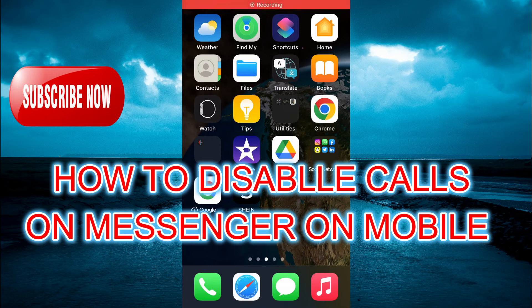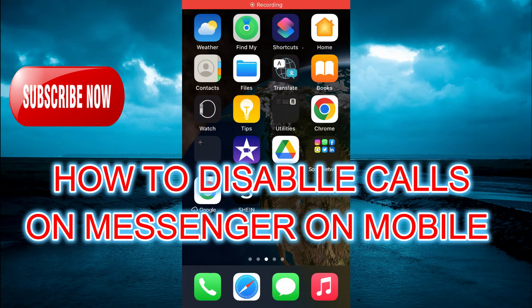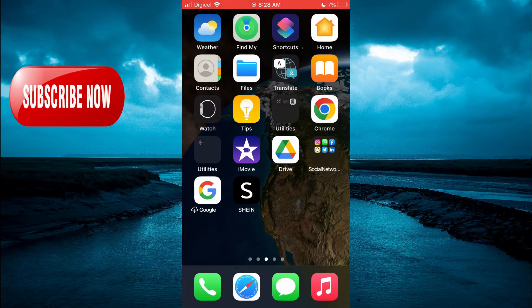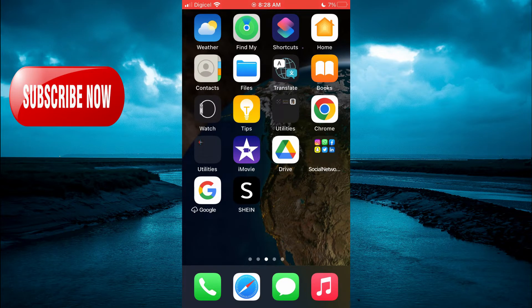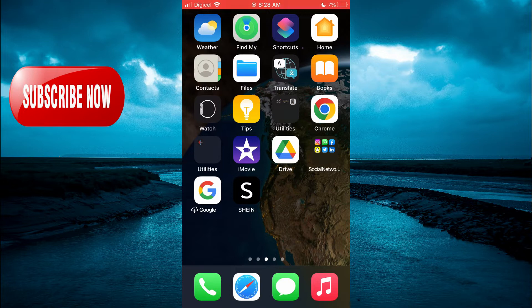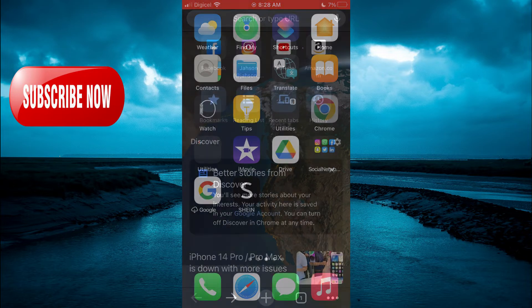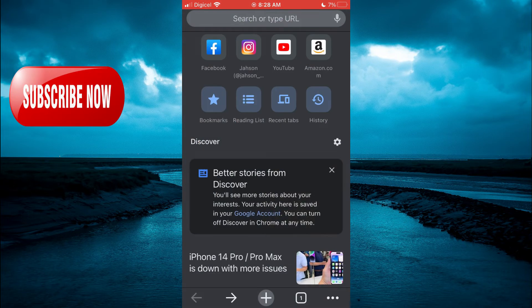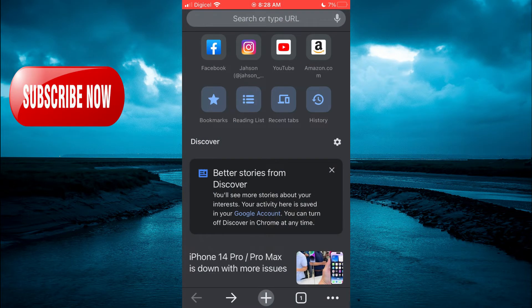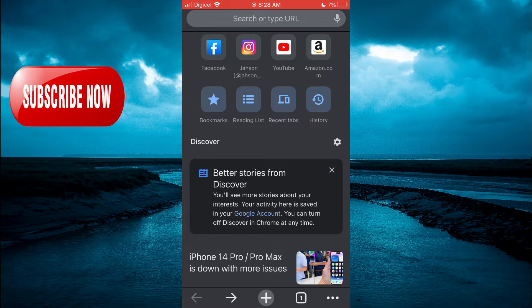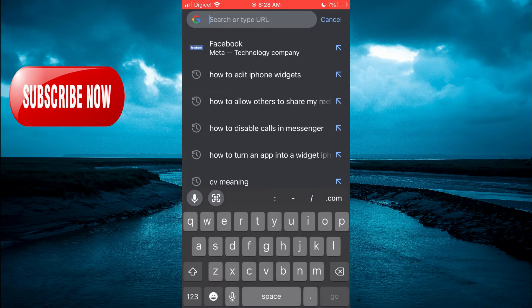Hello, welcome to Simple Answers. In this video I will be showing you how to disable calls on Messenger on iPhone and Android devices. I realize that it is easier to do in the Chrome app, so all you'll have to do is simply open Chrome. From here you are going to tap on the search bar at the top.